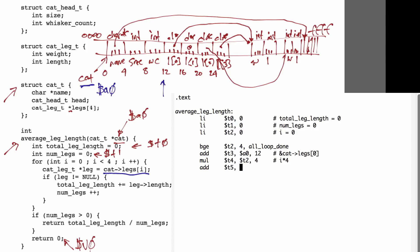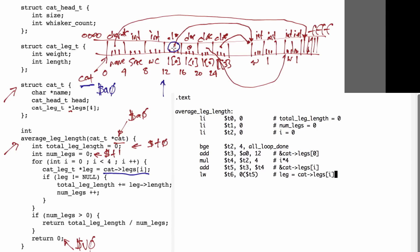By adding these two values, T3 and T4, together, we can get the address of the i-th element of the legs array, and if we load from this address with a 0 offset, we get the actual value, which is the pointer to that leg. We then need to check to see if that pointer is null, which we do with a BEQ instruction.